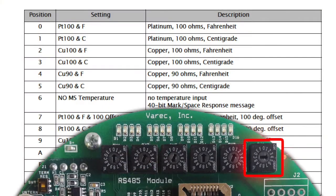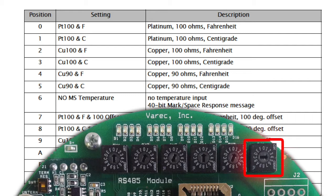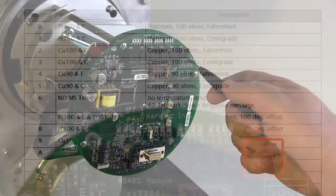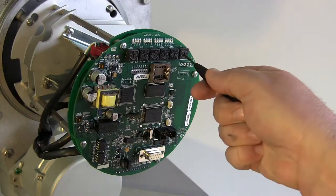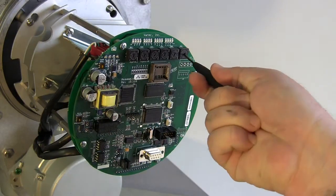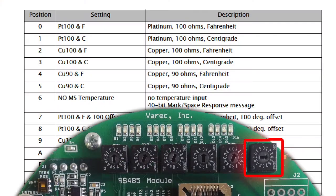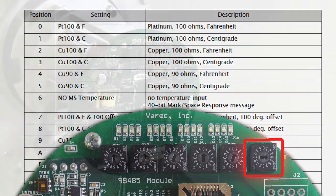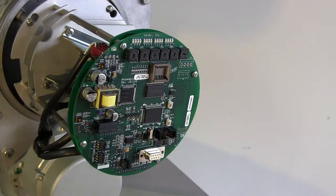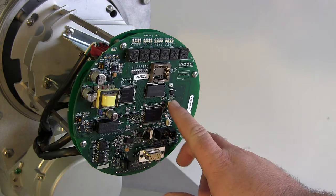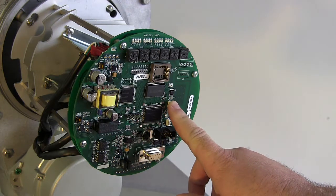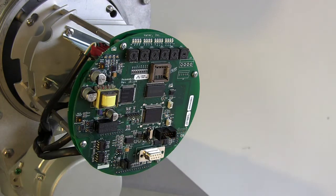To accurately obtain readings from a spot temperature RTD, the new encoder must be set to match the RTD type and temperature format. Switch SW6 configures this. We are setting this to match a copper-90 Fahrenheit RTD without an offset, position 4. But again, check your required setting in the manual. And once again, press SW7 to save the change.